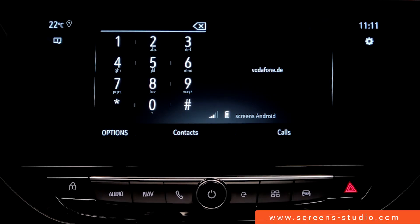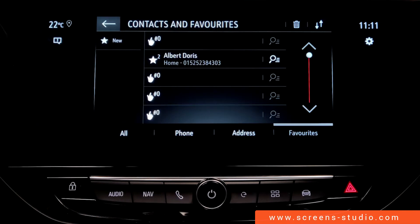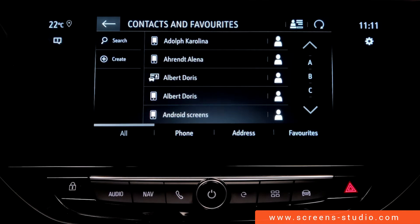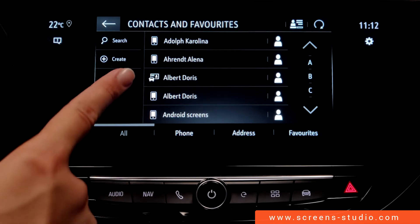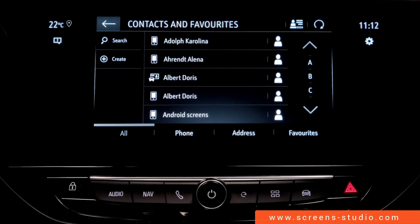We can access the contacts even when no phone is connected. This is due to the fact that the car has system internal contacts which are marked with a specific icon in the actual contact list. These contacts have either been transferred from the phone to the vehicle or have been saved in the vehicle directly.